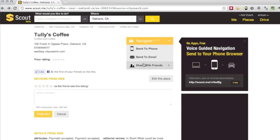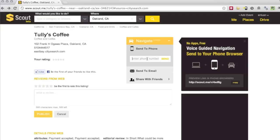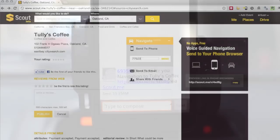But what we're going to do is navigate. We're going to click Navigate, click Send to Phone, and then enter an SMS phone number.